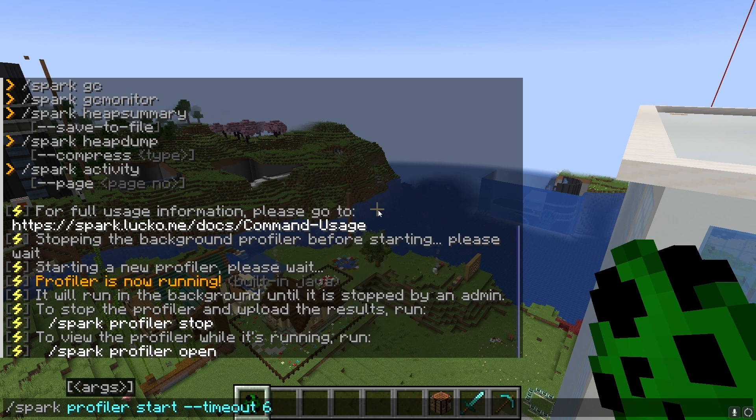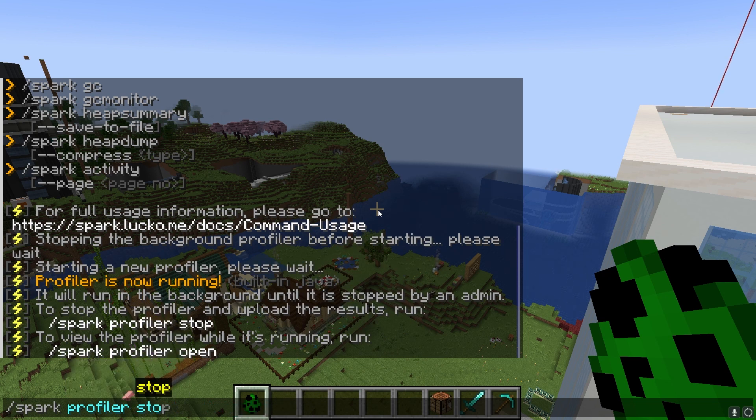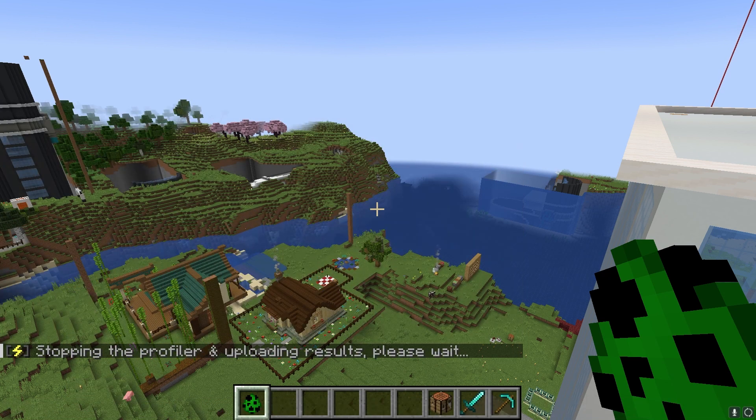You can also add timeout and then the amount of seconds to help perform this task. This will automatically stop the profiler after a certain amount of time, but you can also stop it manually.